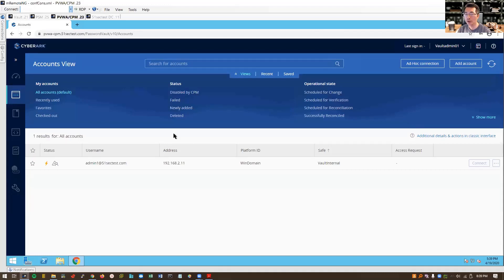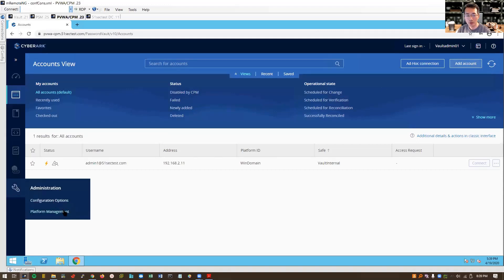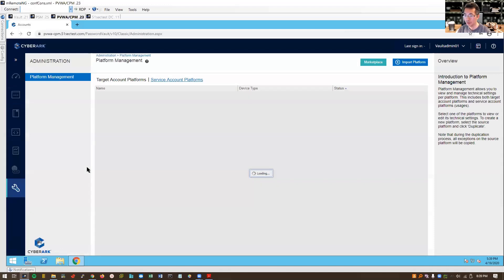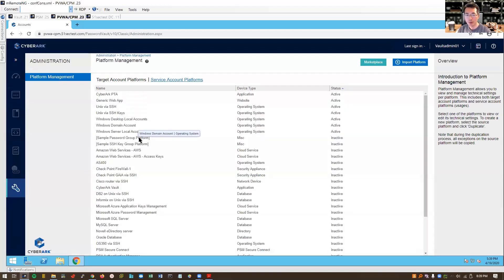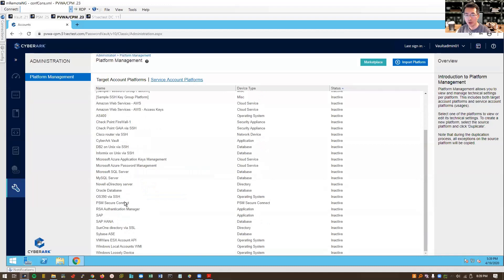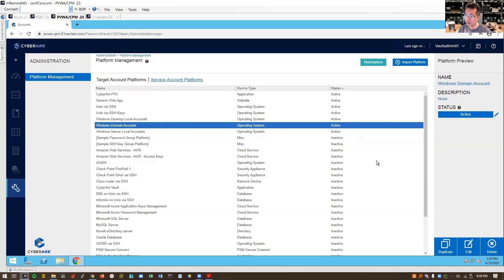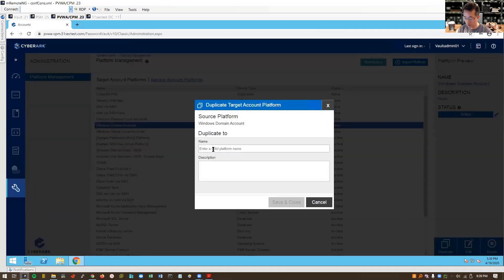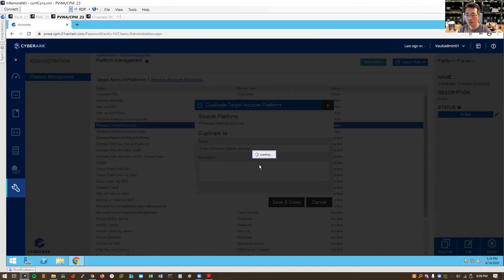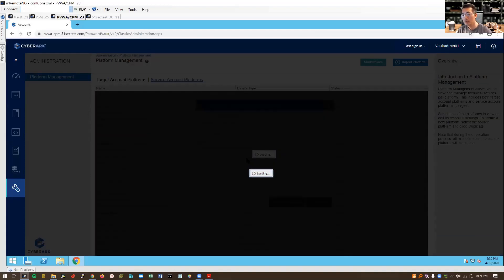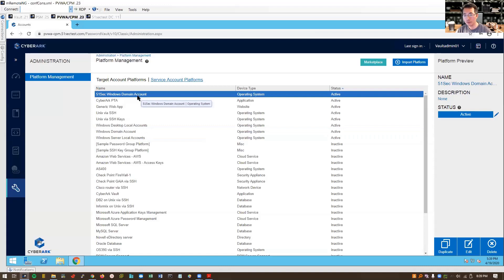Now we can onboard our account. The first thing we're going to onboard is our AD administrator account. For onboarding accounts, you need to have a platform ready. We need to onboard our AD account, so find the Windows Domain Account platform, duplicate it, give it a valid name, and save and close. That platform will be used for all your Windows domain accounts.